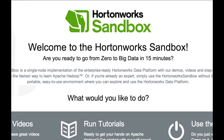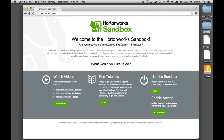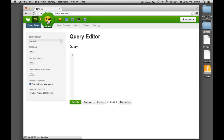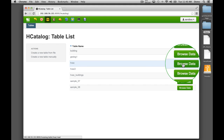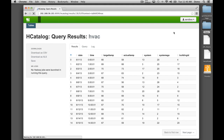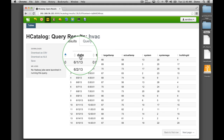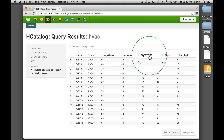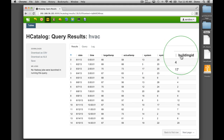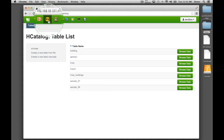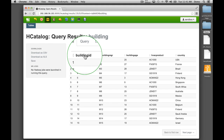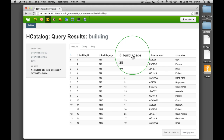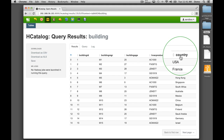Throughout this demo, you will see us process the data using our Hortonworks Sandbox, which you can download from our website. H-Catalog renders both the unstructured HVAC sensor logs and the structured building data in Hadoop. For HVAC, we can see date, time, the target temperature, the actual temperature, the system identifier, the system age, and the building ID. For building, we can see the building identifier, the building manager, the building's age, the HVAC product, and the country where the building is located.